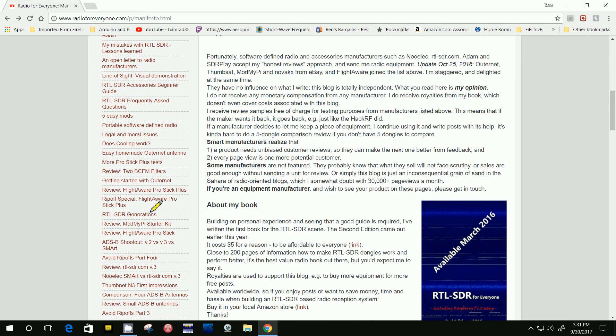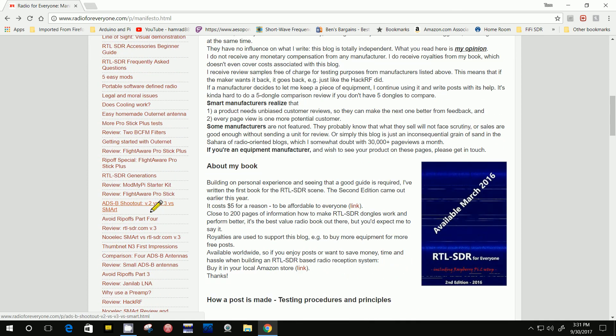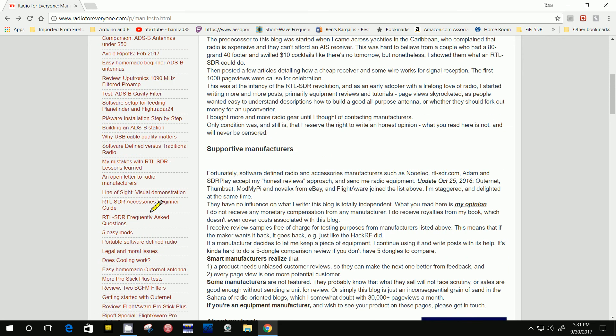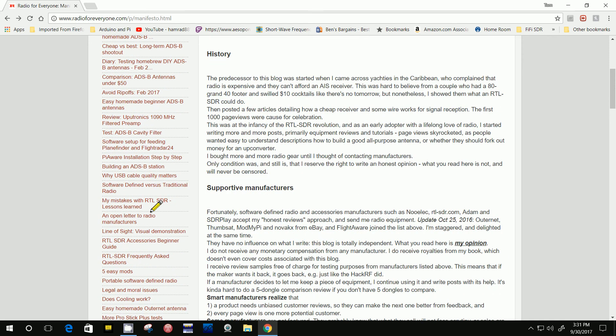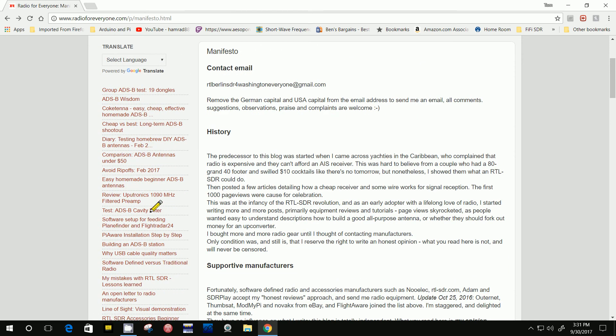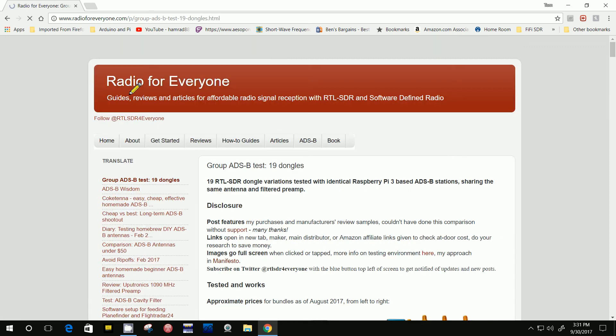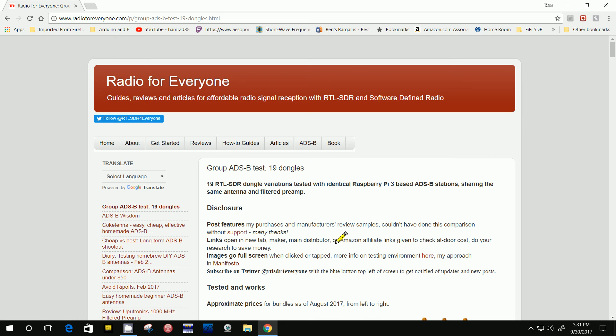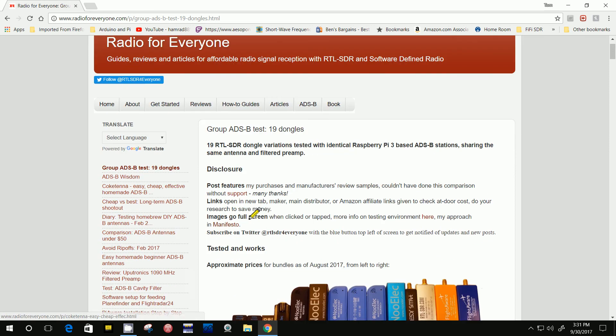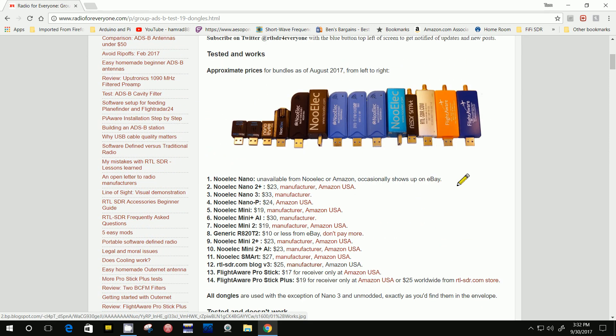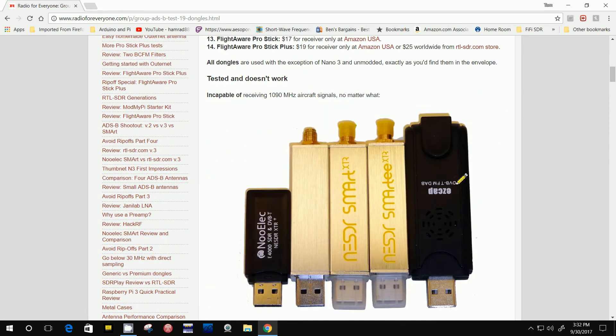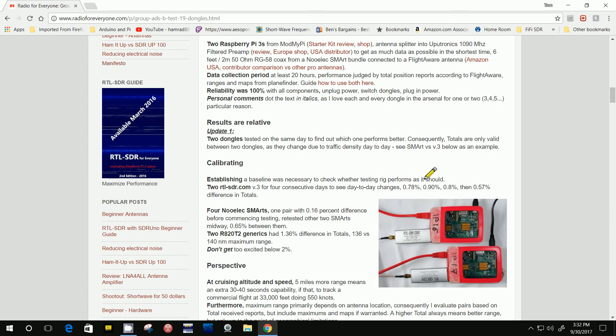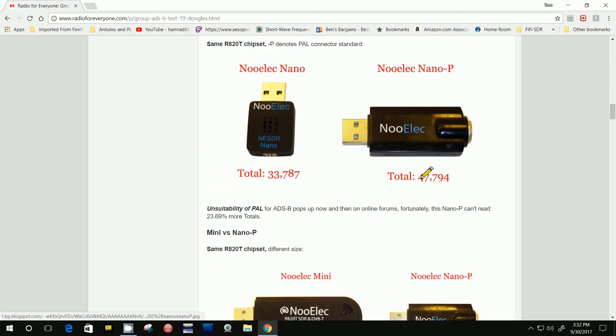I'm trying to find one. There's so many articles. There was one. I thought it was right here at the top. Maybe this is it. Here is, this is just one of his articles. It's 19 dongle variations tested with a Raspberry Pi setup. And look at them all. These are all the ones he tested.